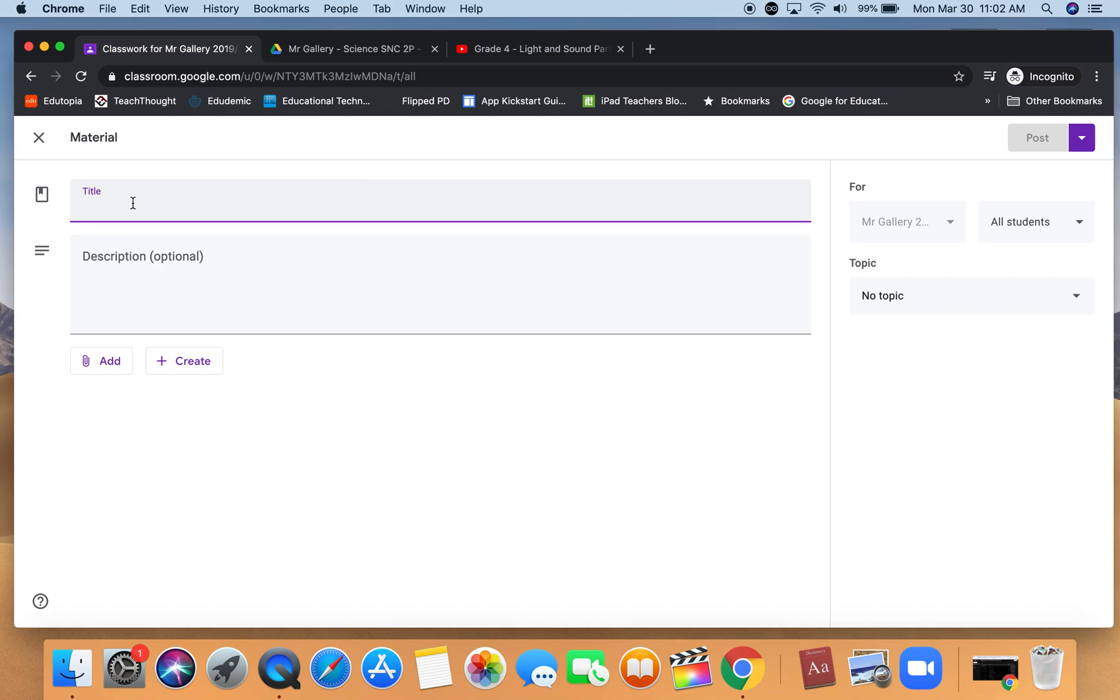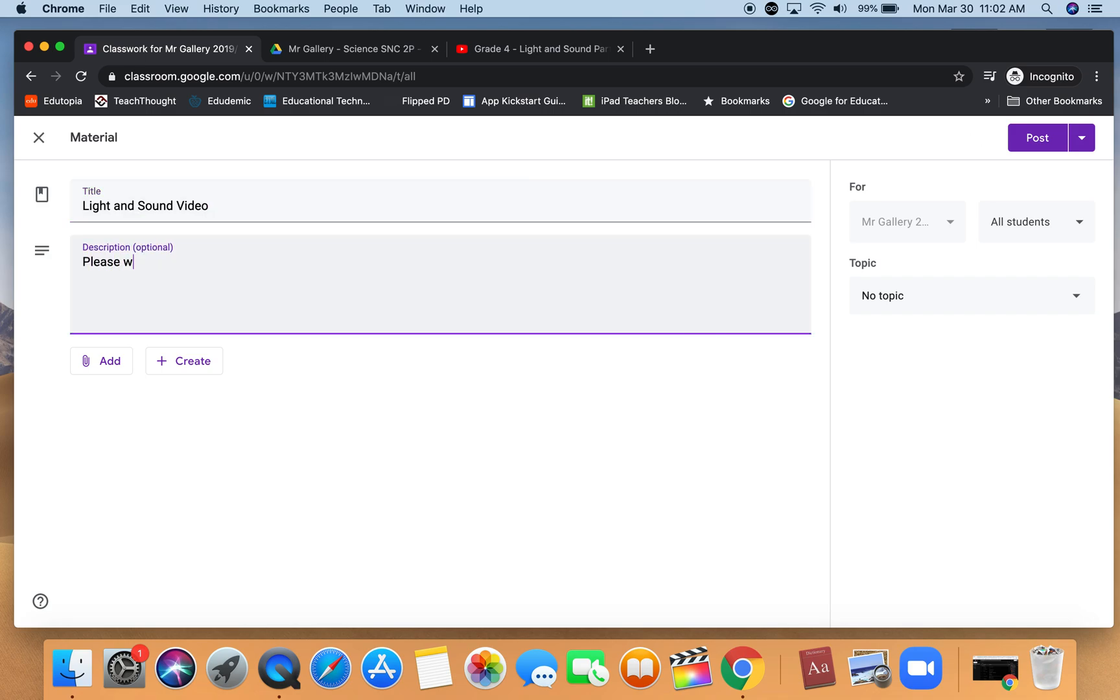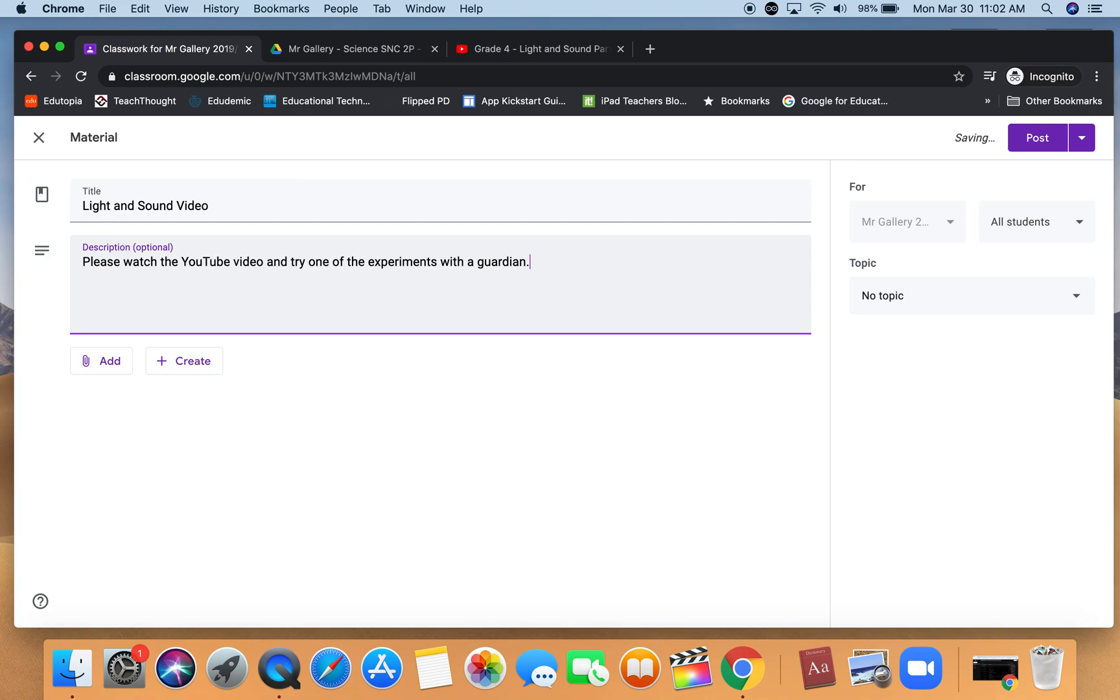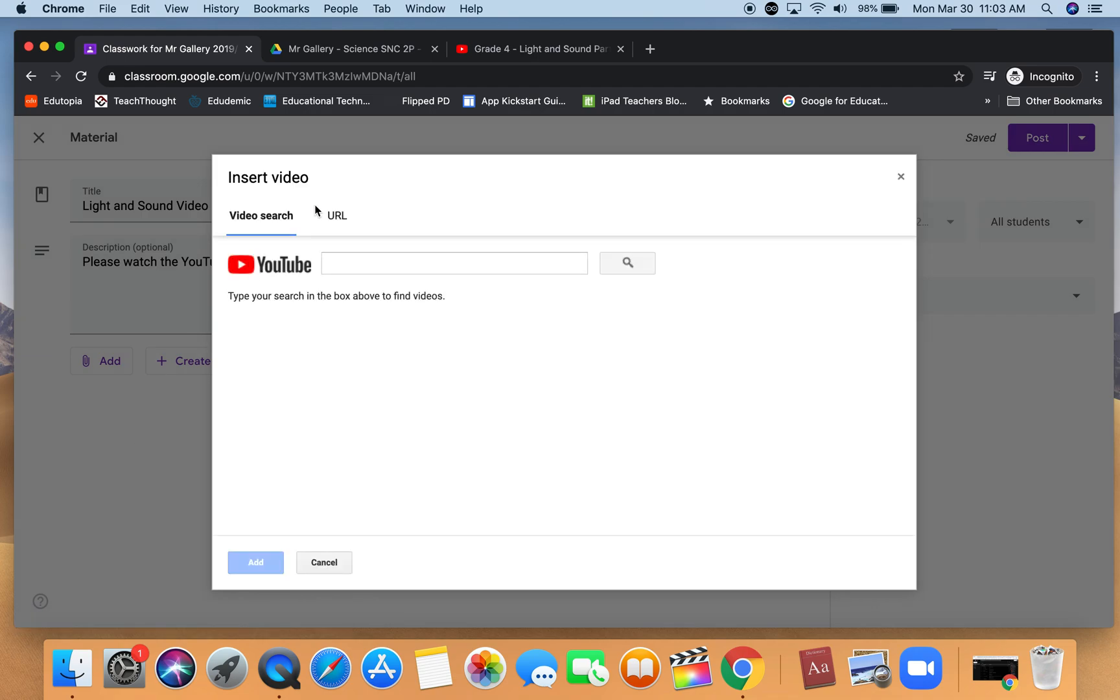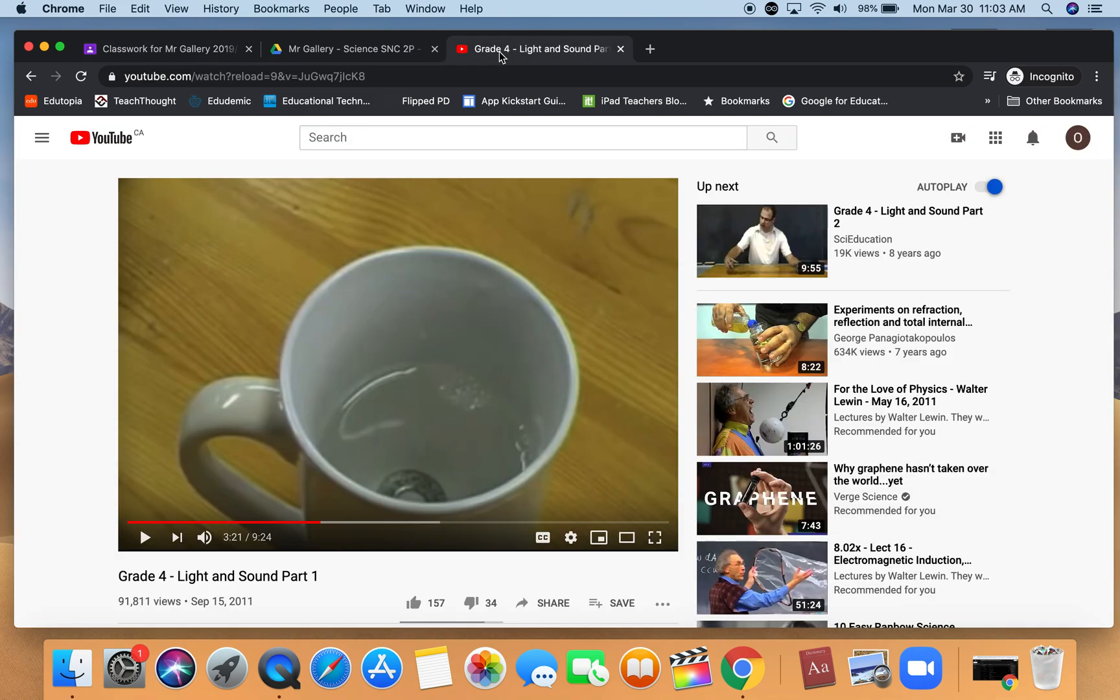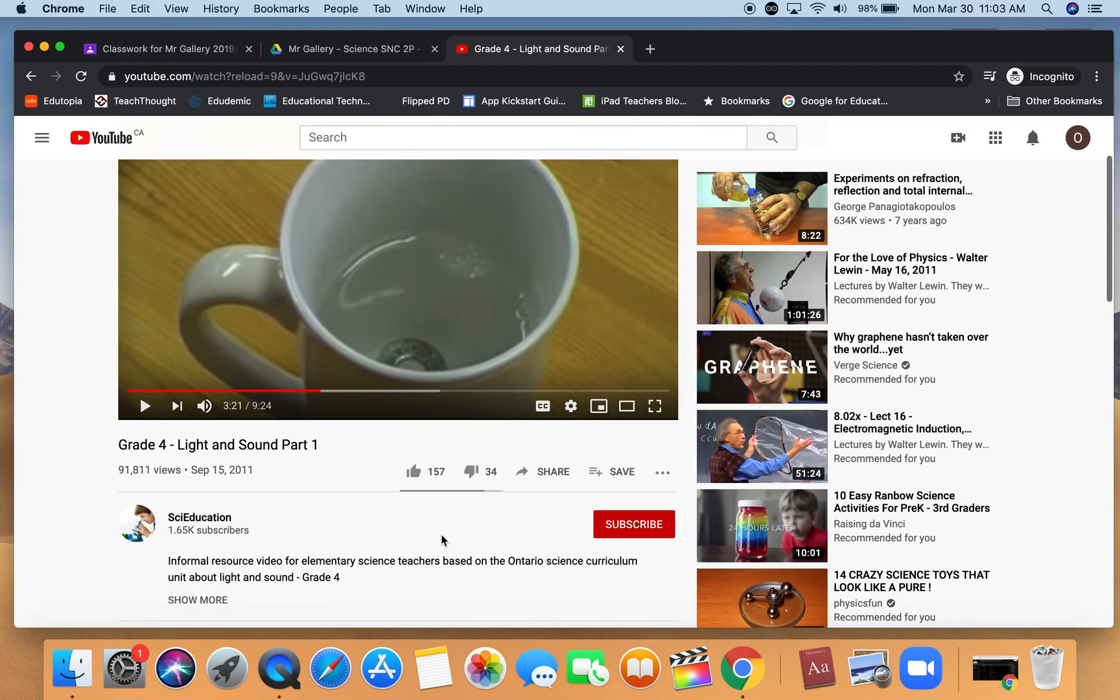I'm going to give it a title and then add the material that I want the students to see. It could just be a description of text, but I have a video from YouTube that I want students to watch. I'm going to click on add and then I'm going to click on YouTube.